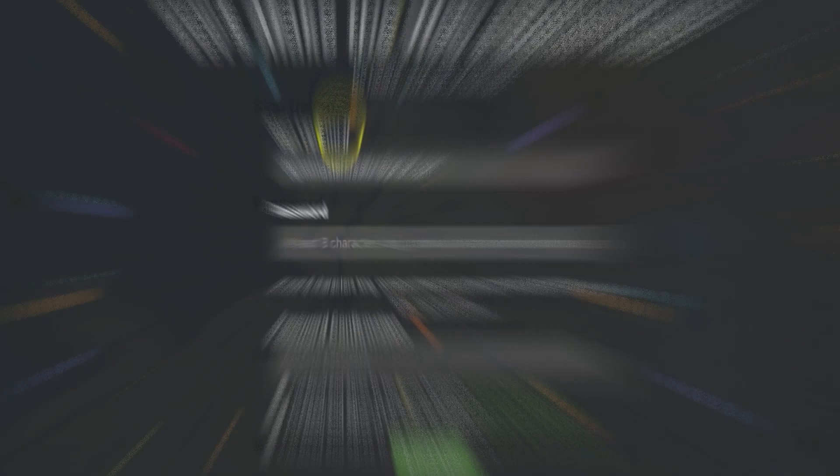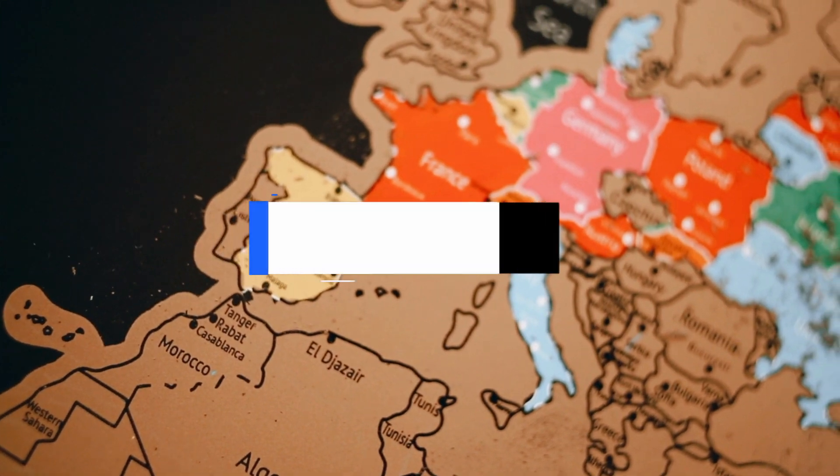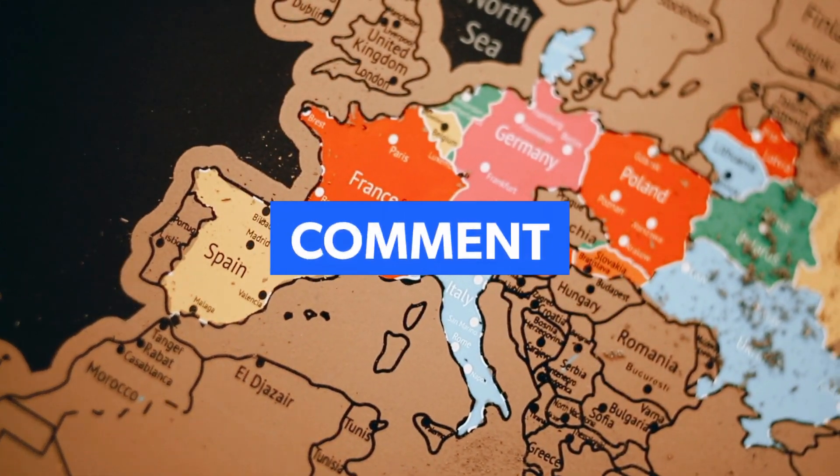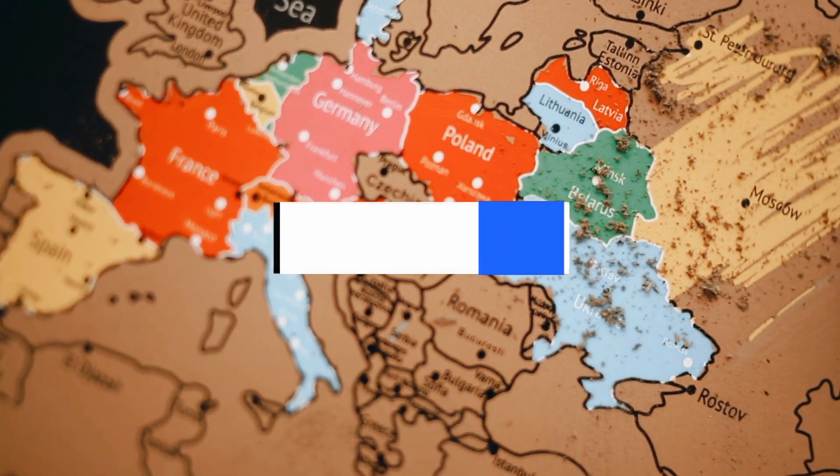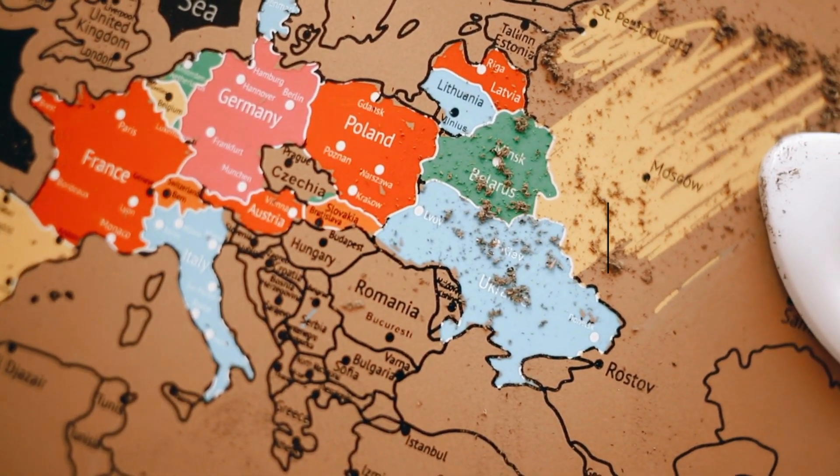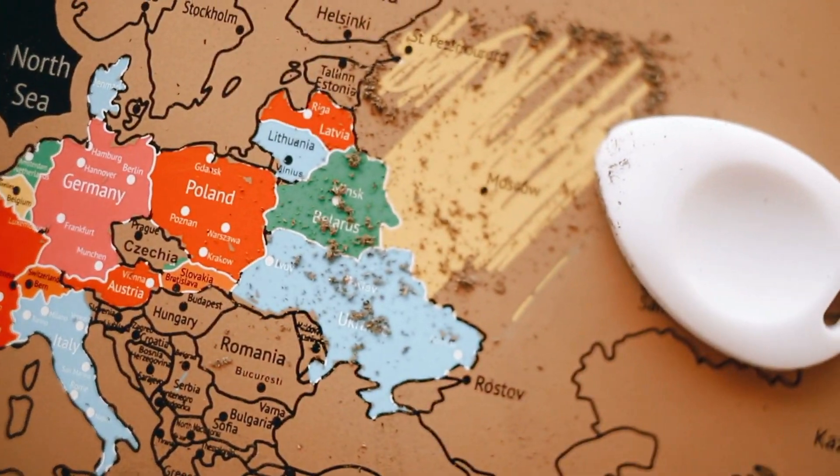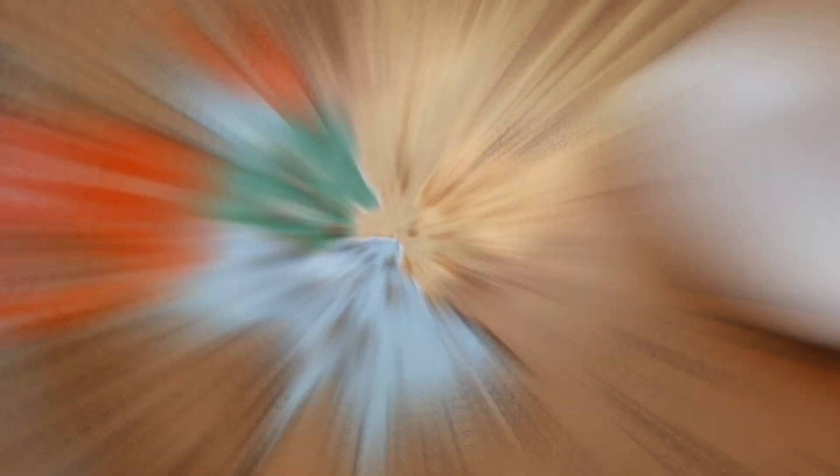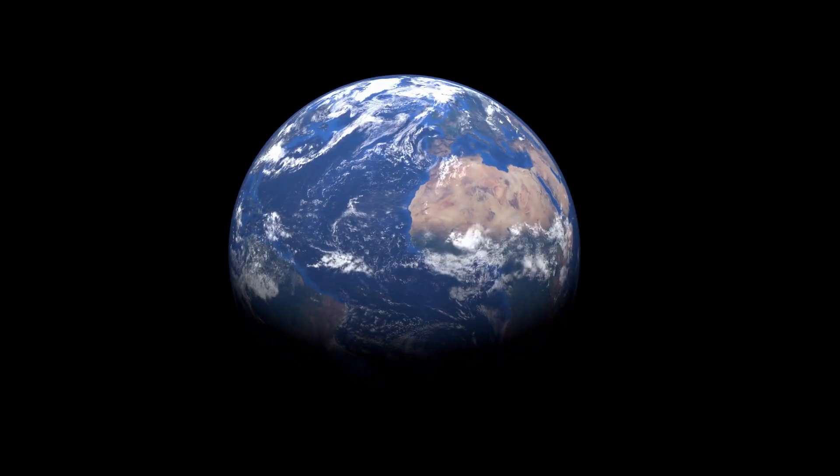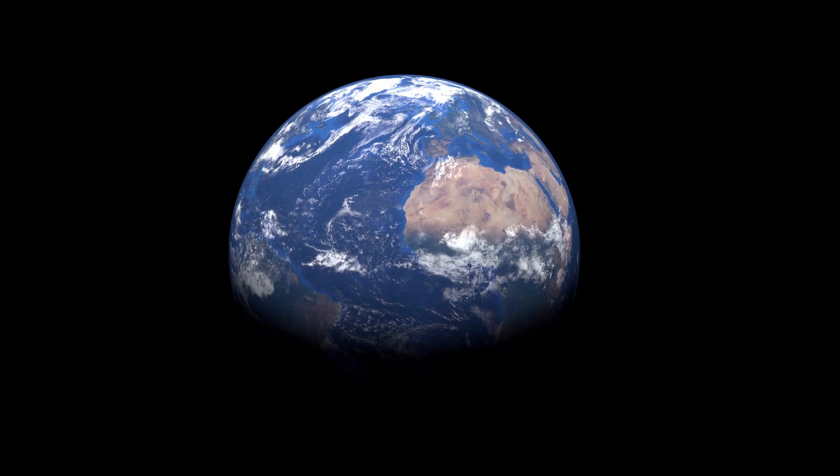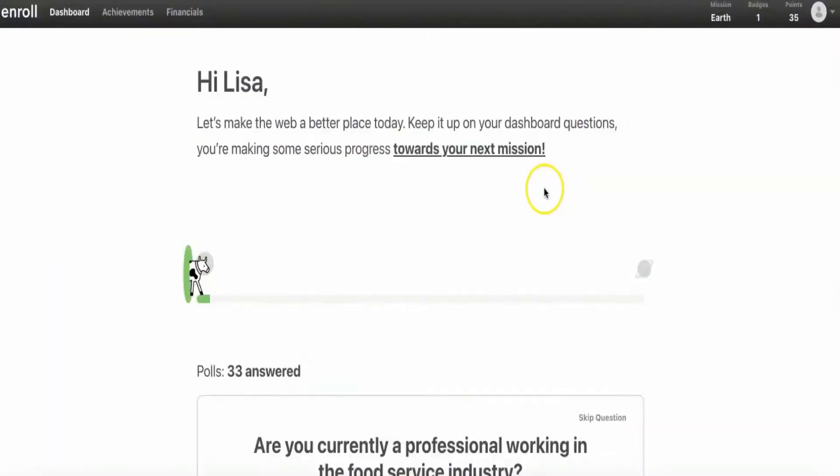Before we continue with this video, comment down below which country you're from. In that way, I'll know exactly where you're from, so in the future I can make sure that every single video I release is meant for you. So drop your country's name in the comments down below.